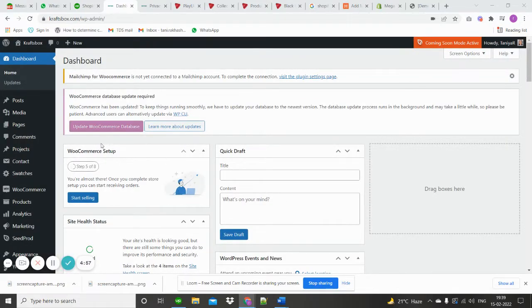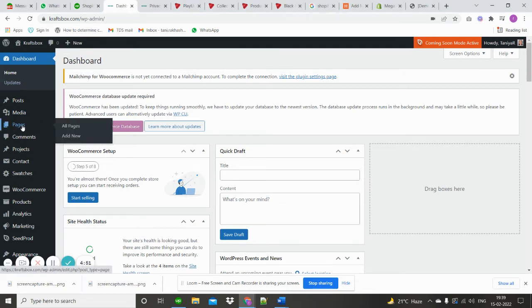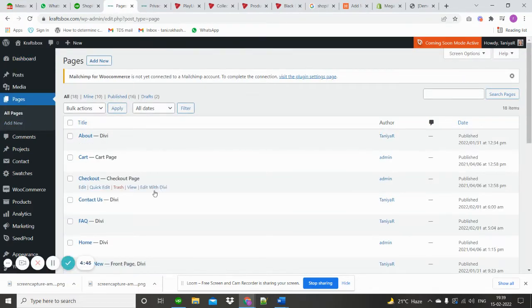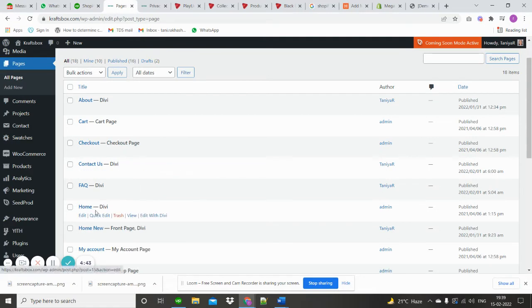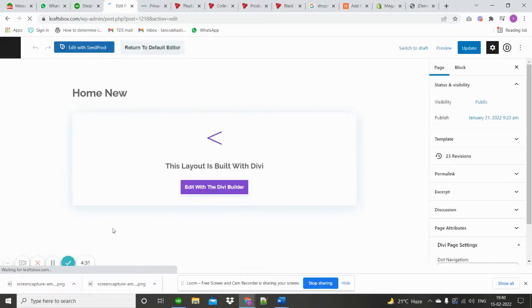To edit the home page, front page, or any page, first login to WP admin, then go to Pages and edit with DB Builder.